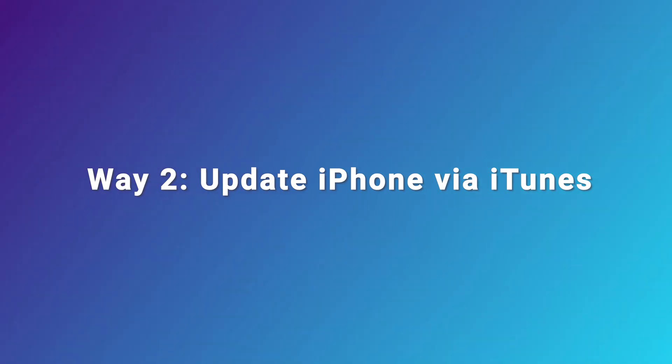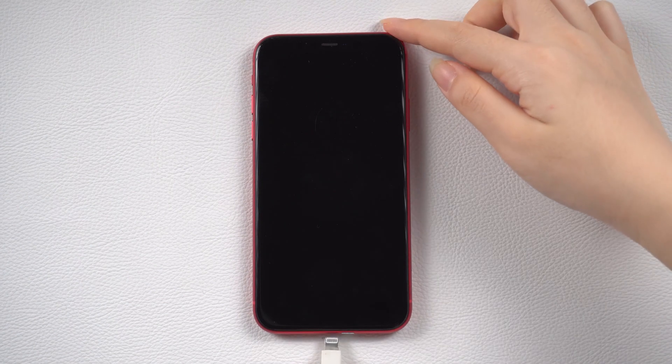Way two, update iPhone via iTunes. Firstly, connect your iPhone to the computer.